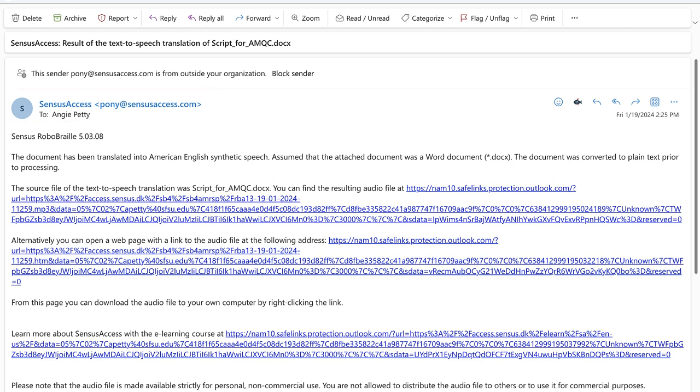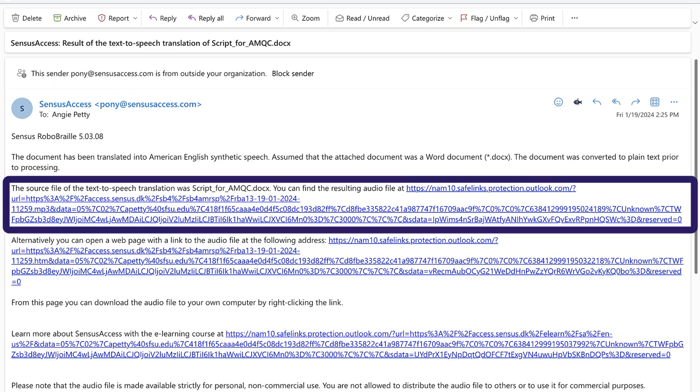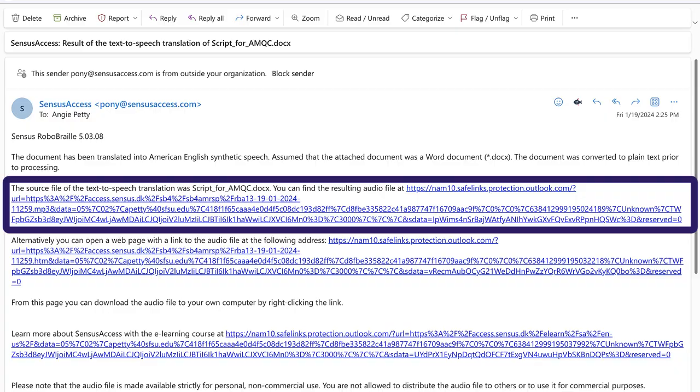There are several options available. The first option is a download and the second is a web page. I'm going to open the file. [Audio playback]: 'Hello everyone. My name is Angie Petty and I'm an Instructional Designer for Academic Technologies here at San Francisco State University.' You've now heard a digitized version of the Word document I submitted.